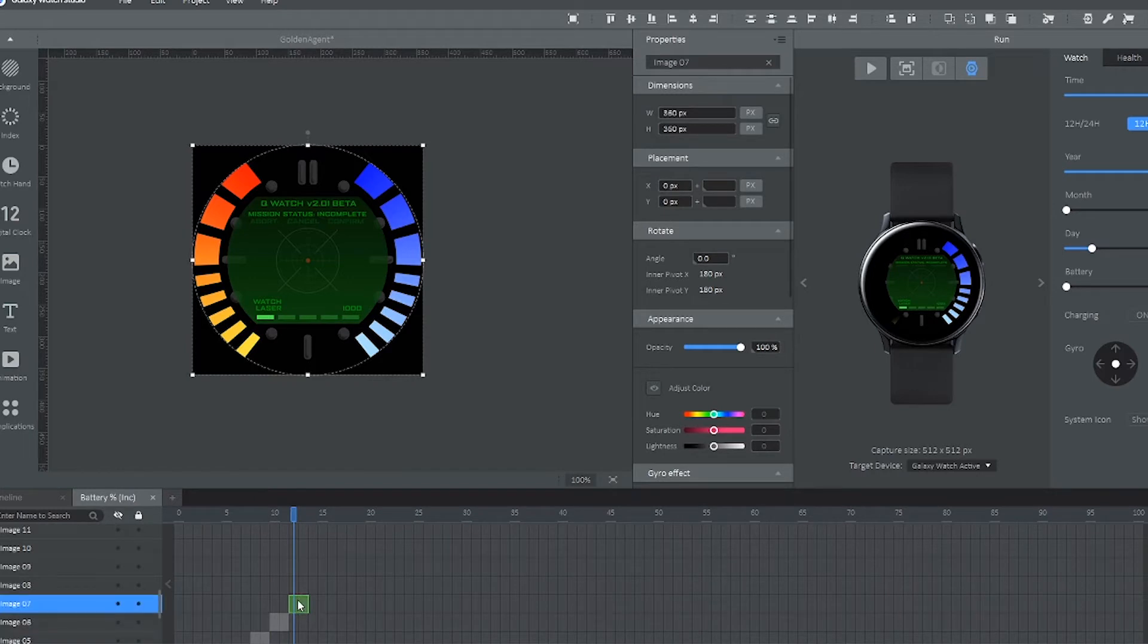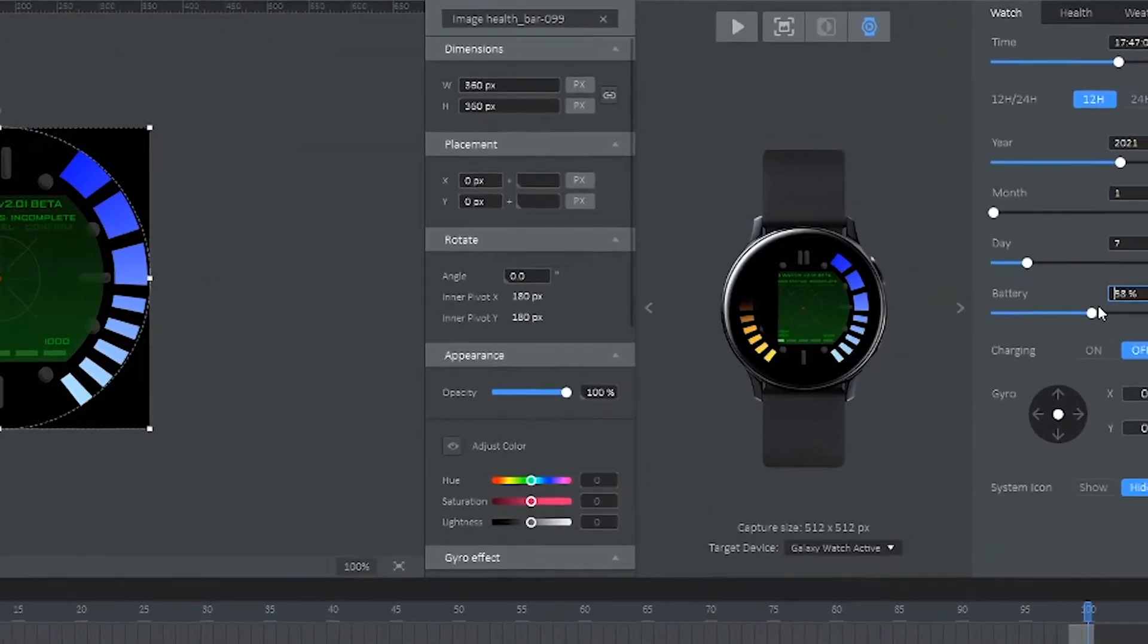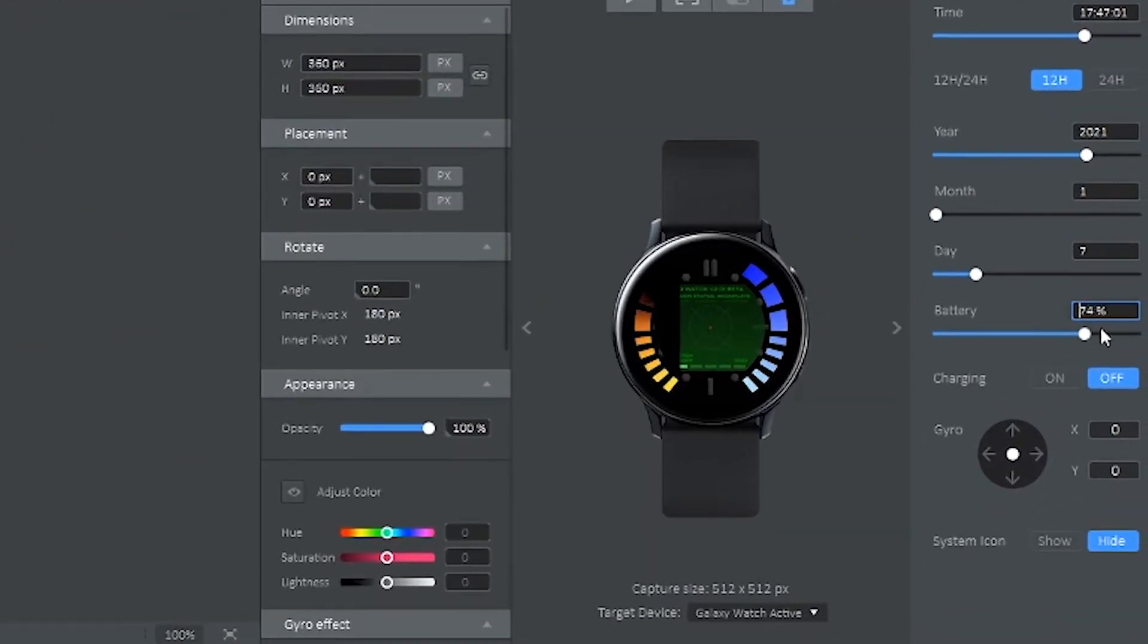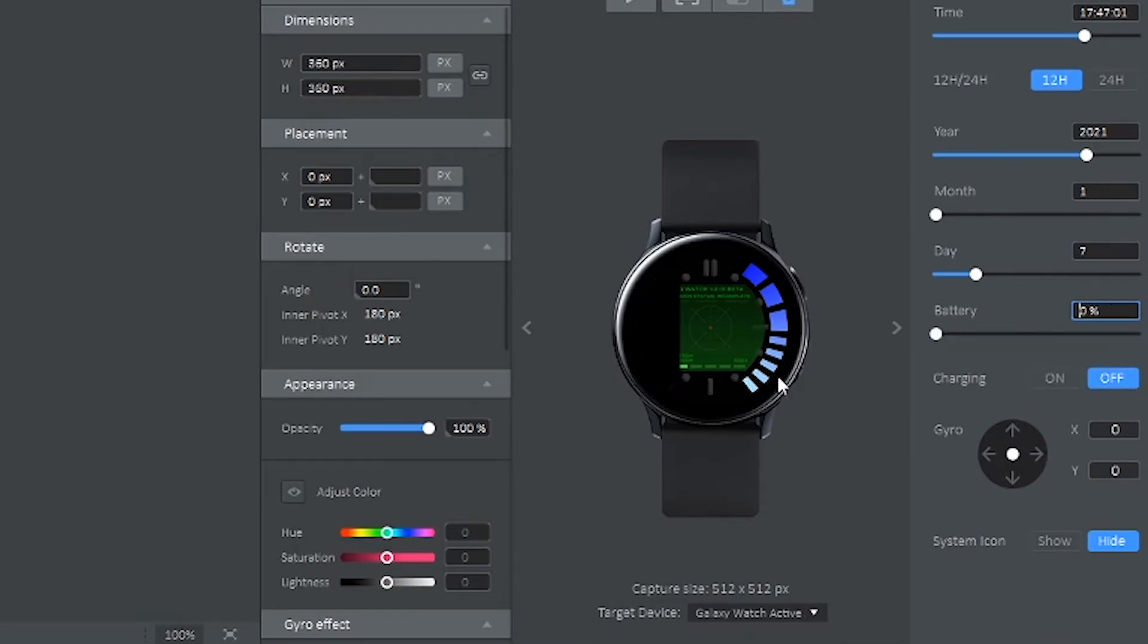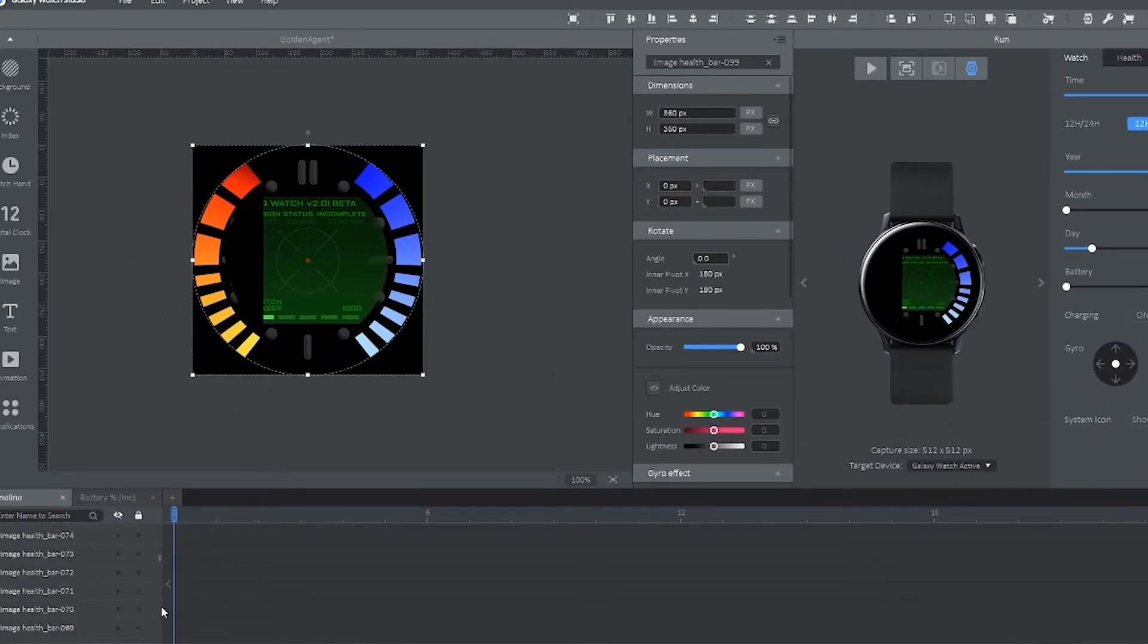So I'm going to skip ahead because it does take a little while, depending on how many frames you have of the animation. So once you're done, you can go on the right side of the screen, there's a battery slider under the watch tab. And if you slide that up and down, you can kind of simulate how it's going to look on your watch as your battery percent goes up and down during the day. And it looks very good.